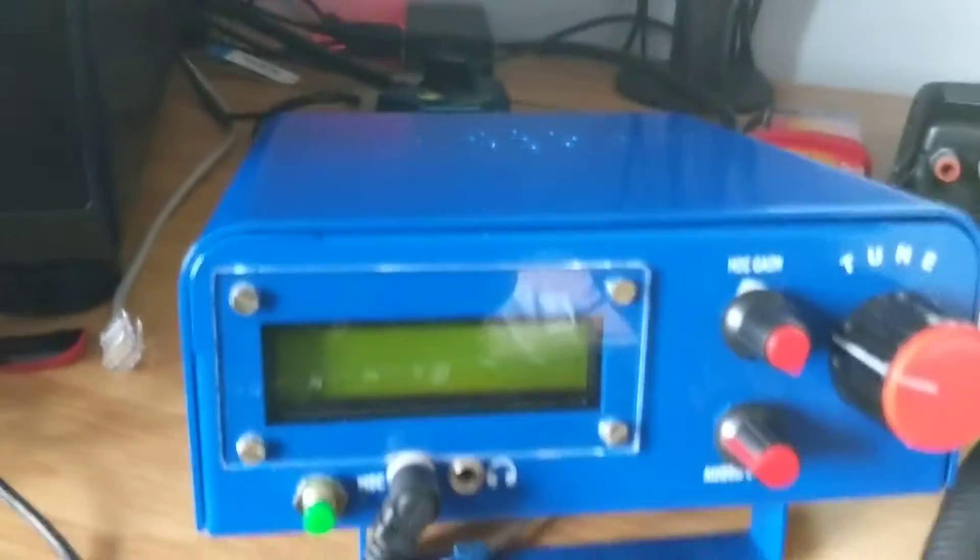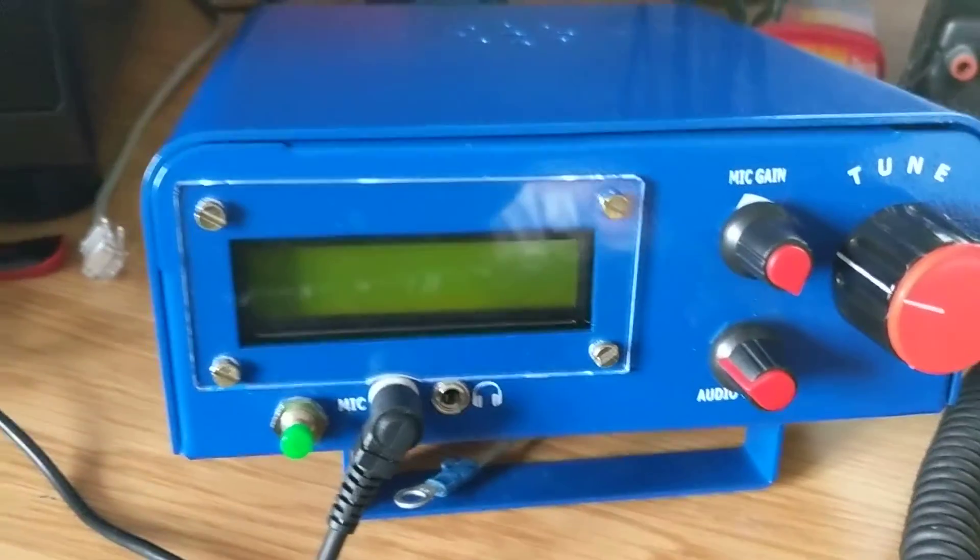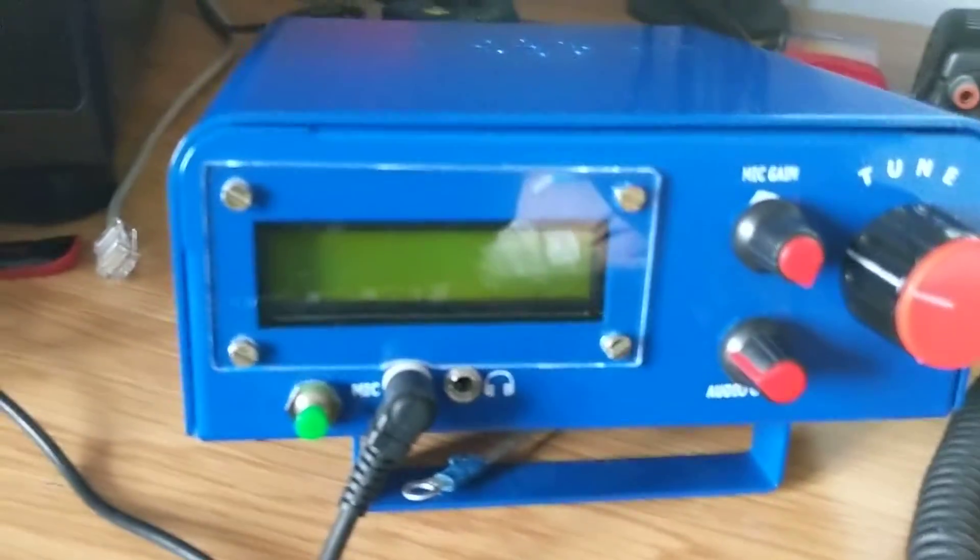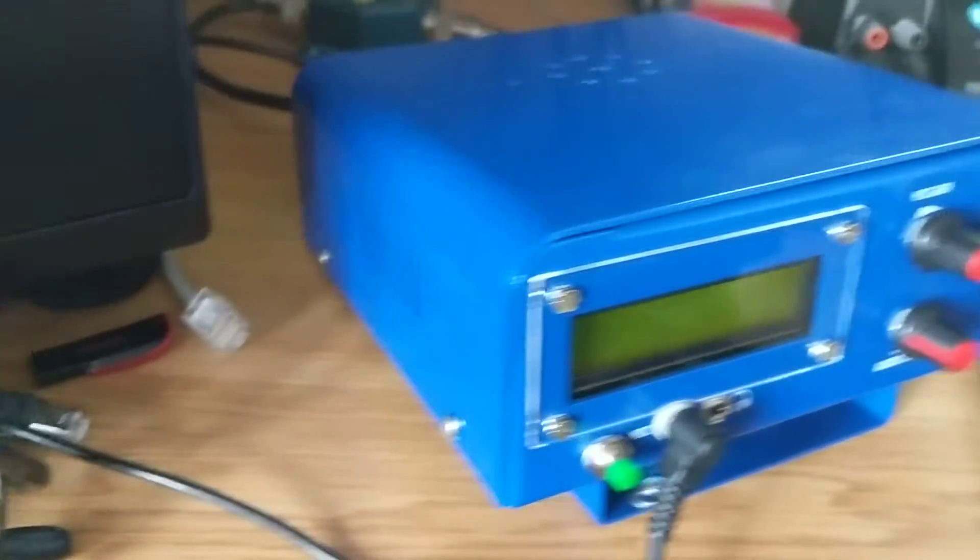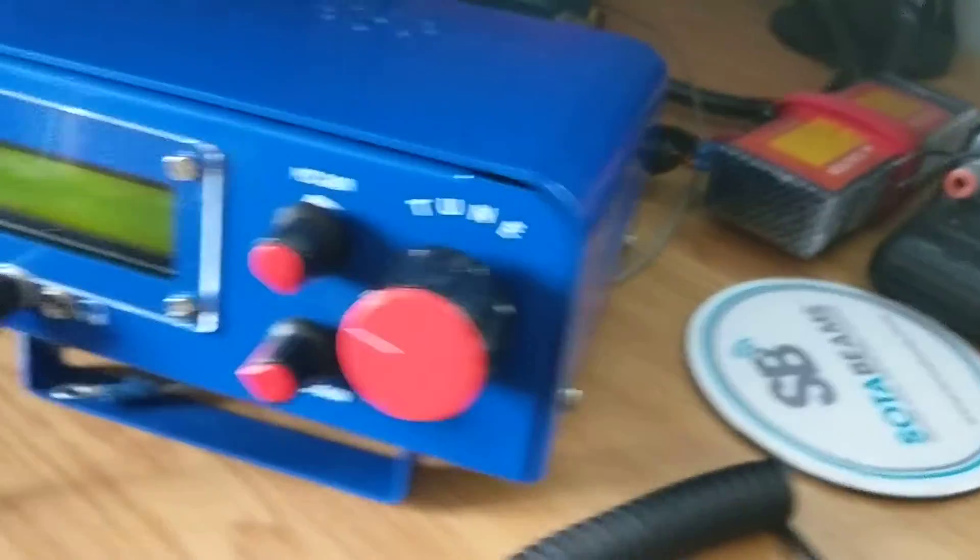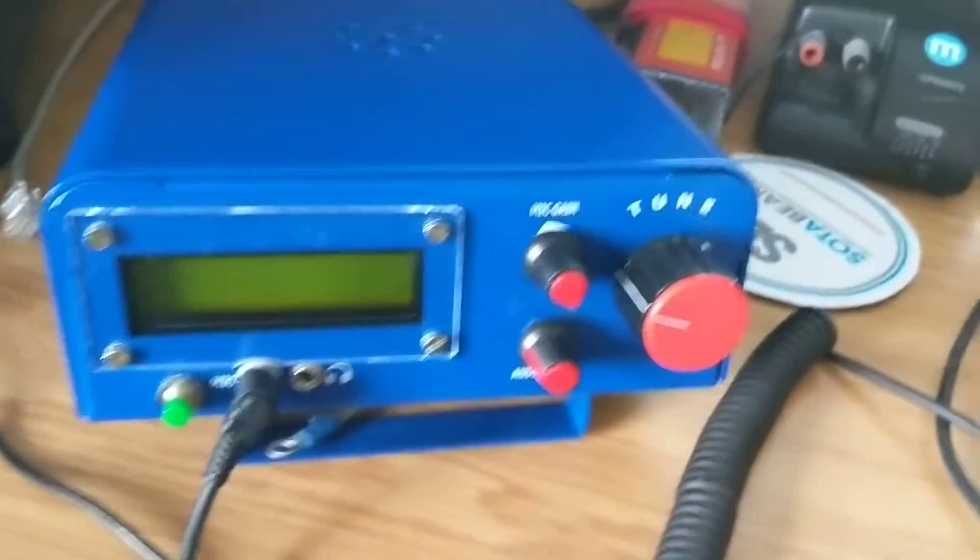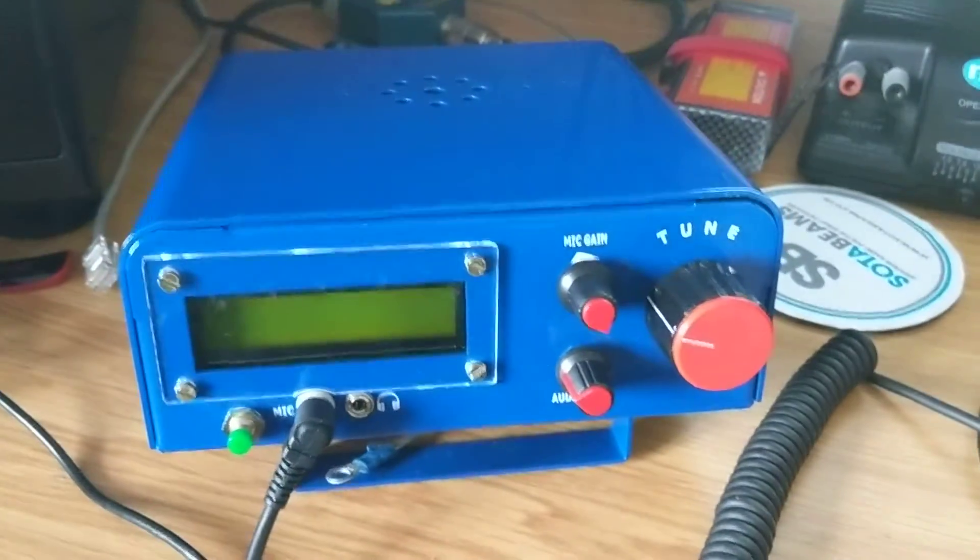Hello, my name's Chris and I'm callsign Mike Zero X-Ray Foxtrot Lemur. I'd like to introduce you to my little Bidex 40 radio kit that I've just recently finished making. It's been good fun to make.